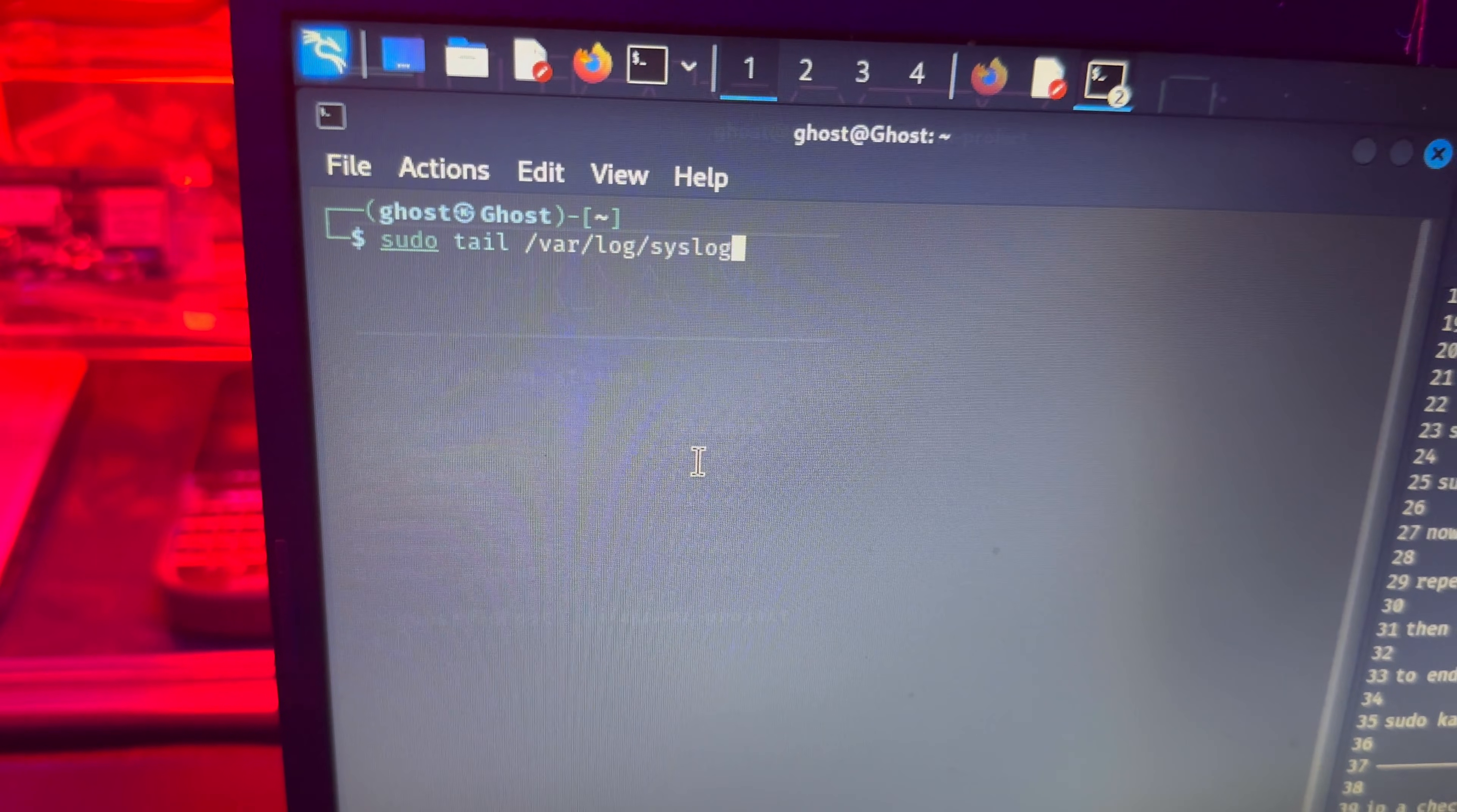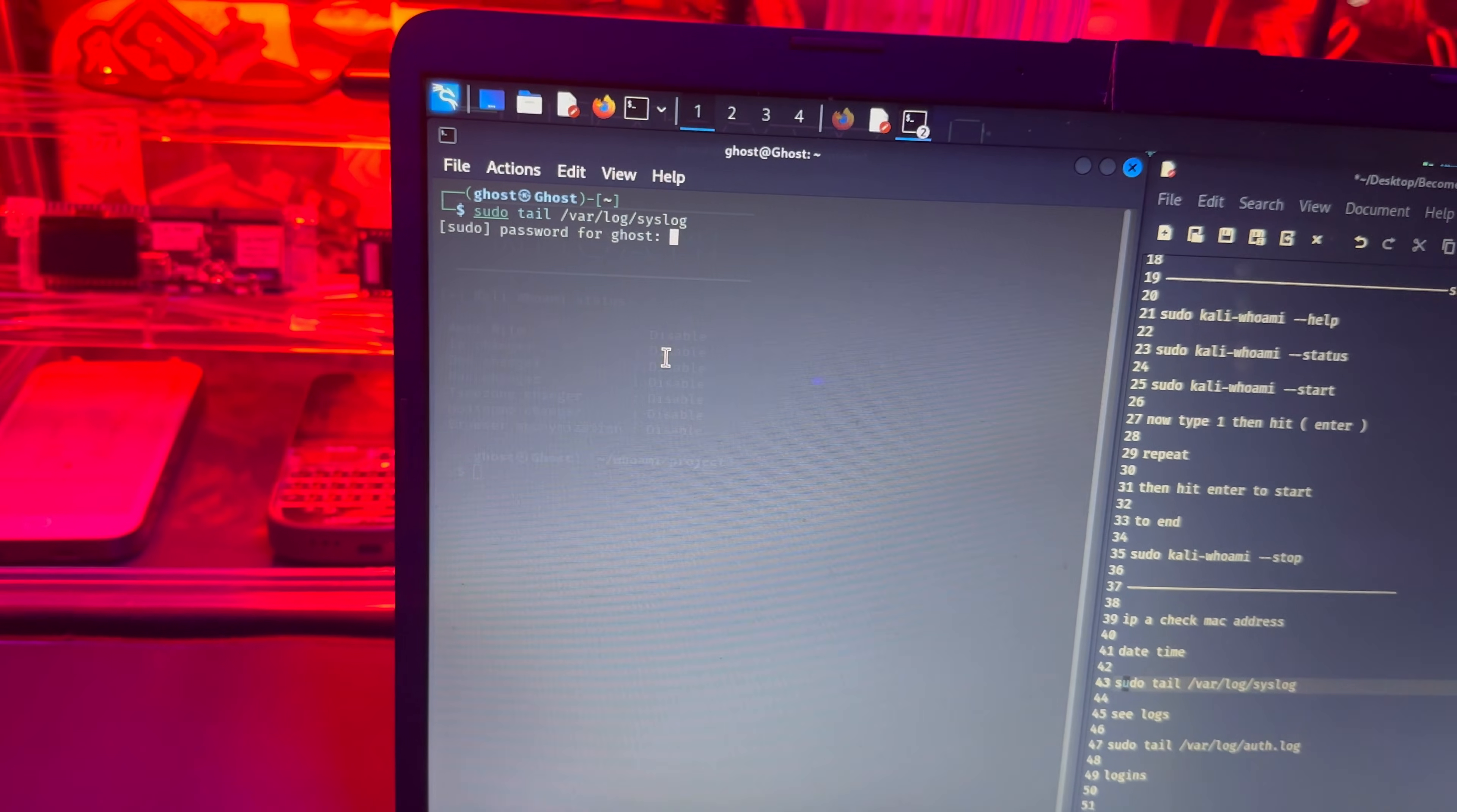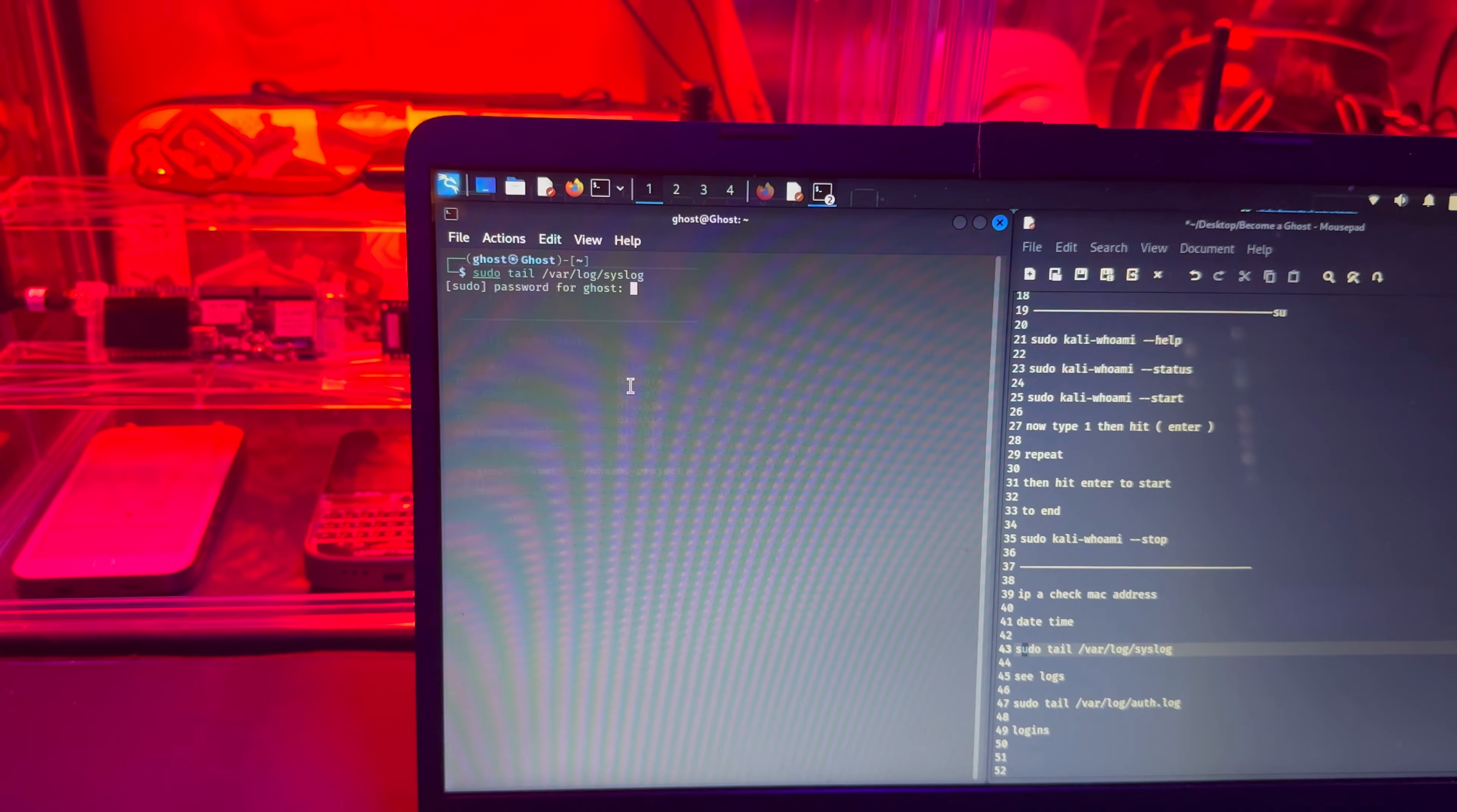This command right here gets you into the system log files. To make sure that your log killer is working, go ahead and do that and put in your password. If it's blank, that means it's working.